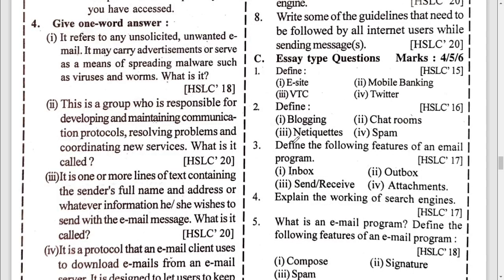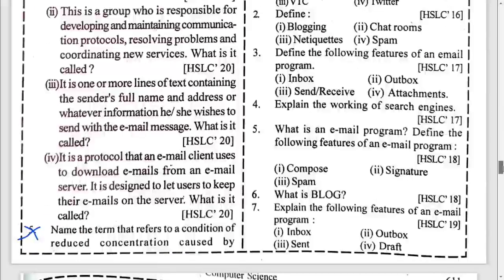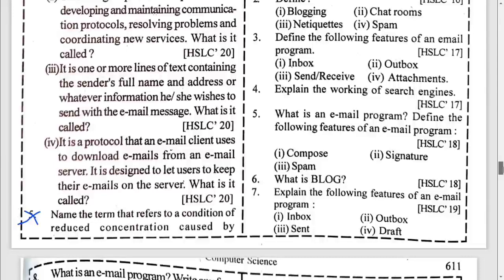Define e-sites, mobile banking, VTC, Twitter, blogging, chat room, netiquette, and spam — all are from the book. Explain inbox and outbox: inbox is used to store all incoming messages; outbox stores messages to be sent. Learn about their uses. This question is coming repeatedly so it might come this year also.